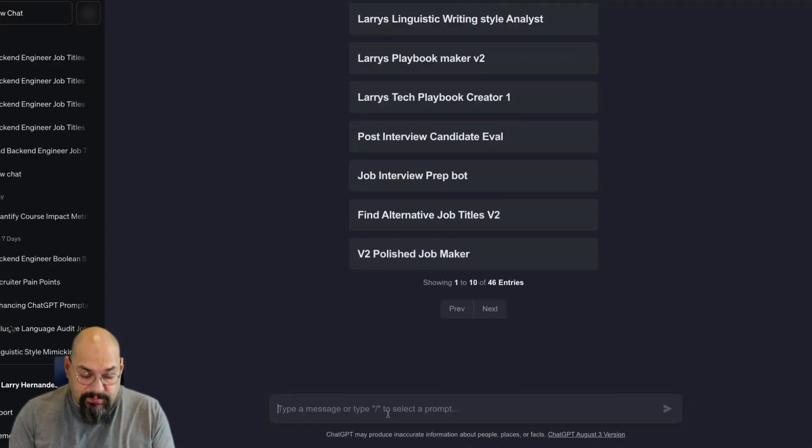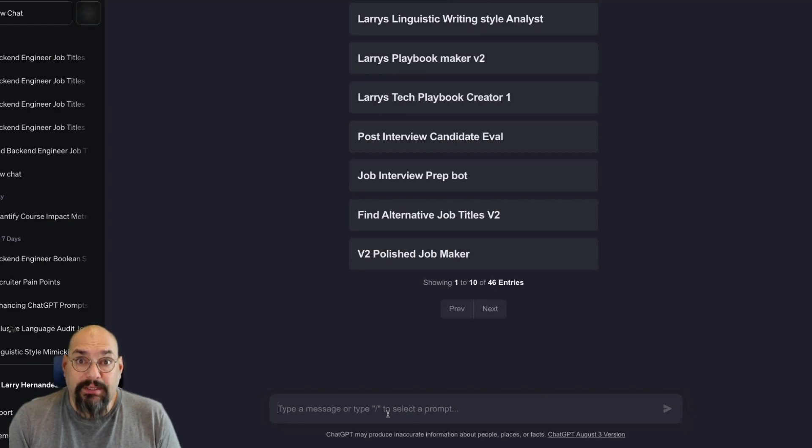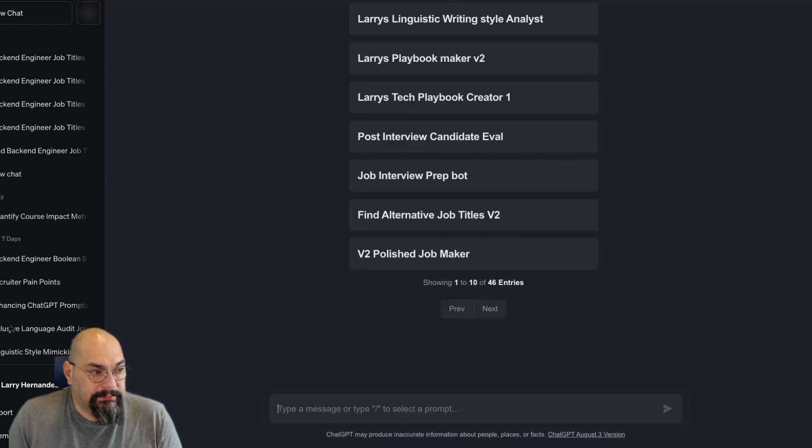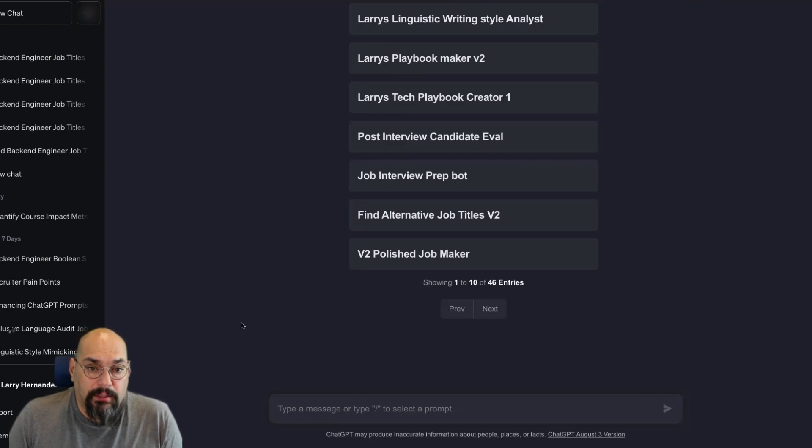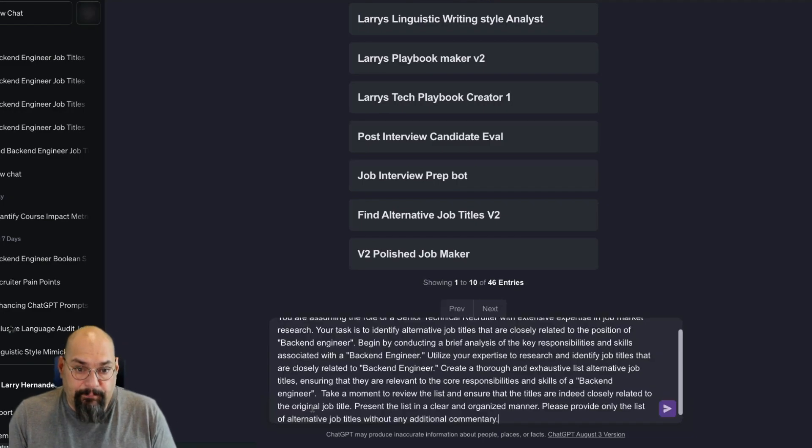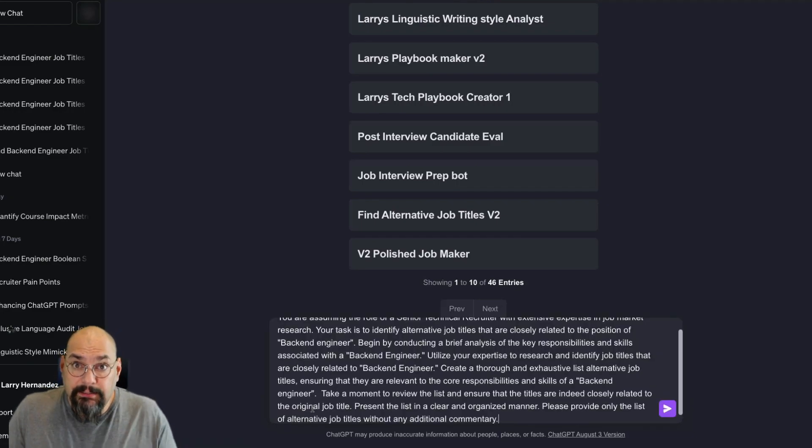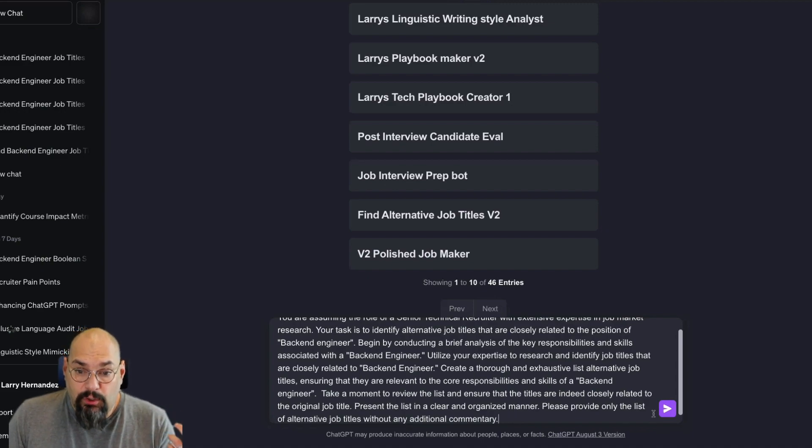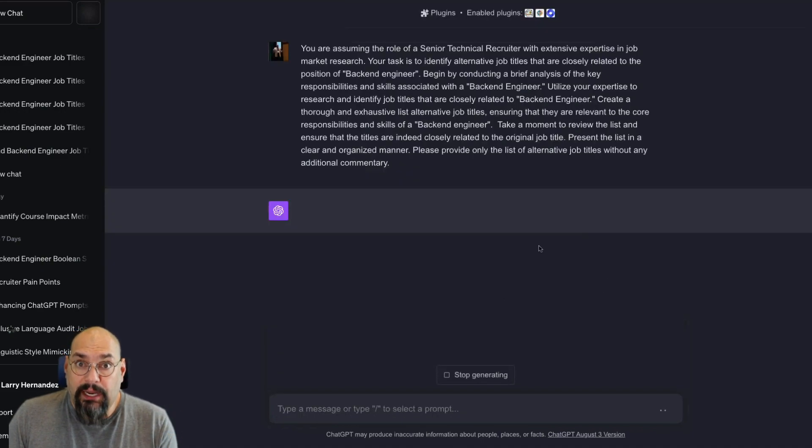Okay, so I'm in ChatGPT and I'm going to keep going with the same example of backend engineers. I'm going to cut and paste a prompt to save us some time. This is an advanced mega prompt and I'm going to hit go. I'll show you the prompt here in a second and we'll break it down.